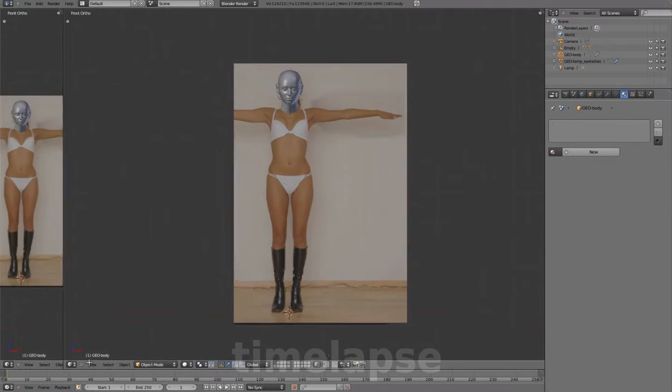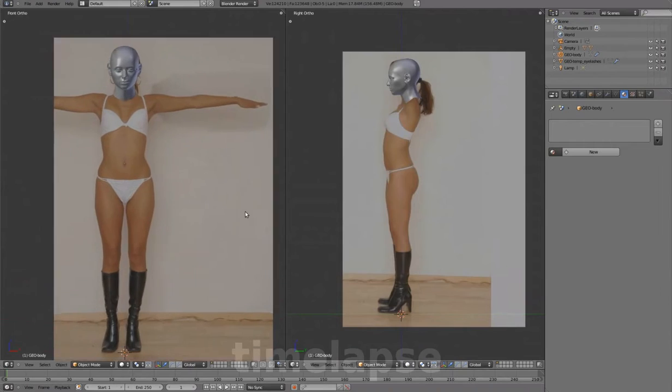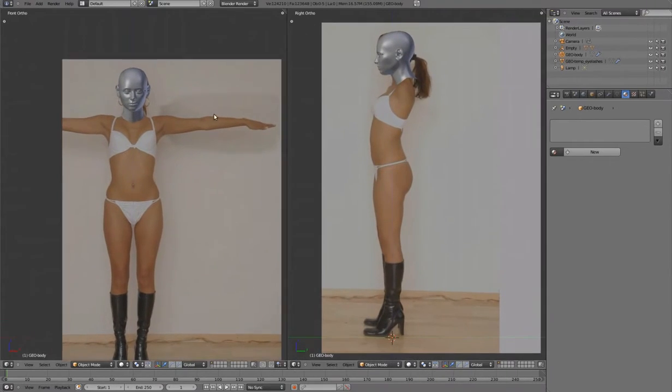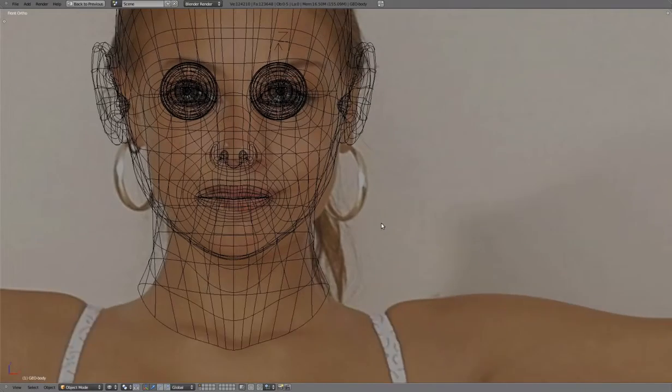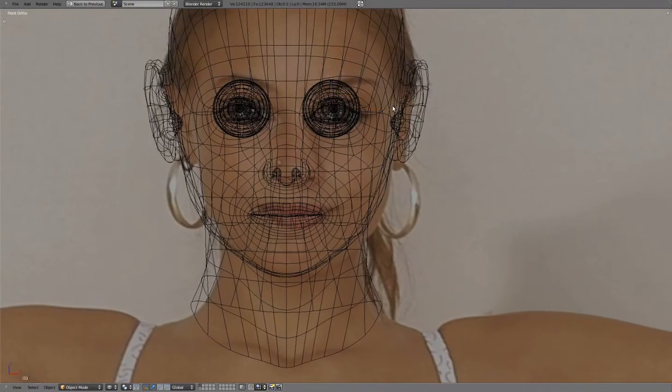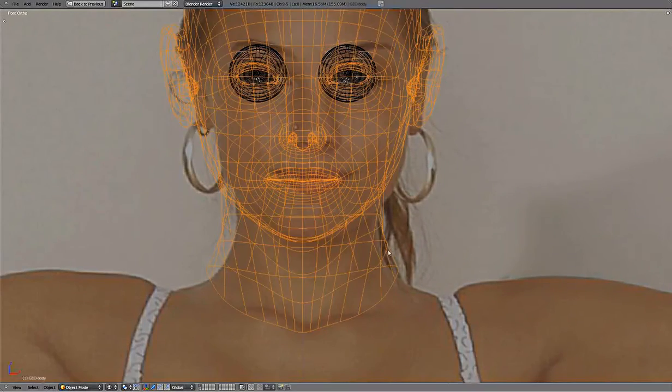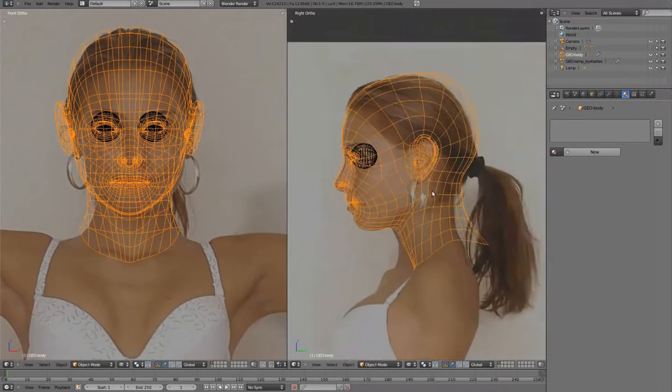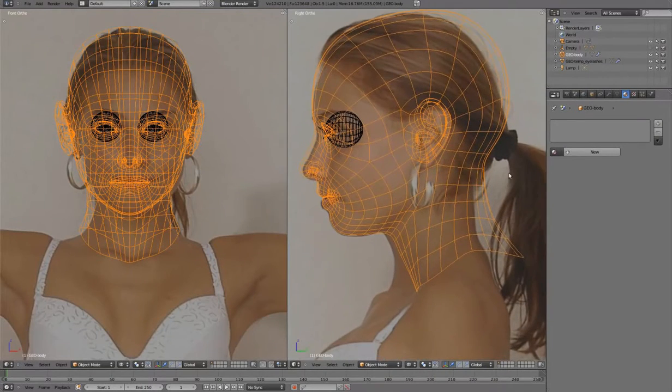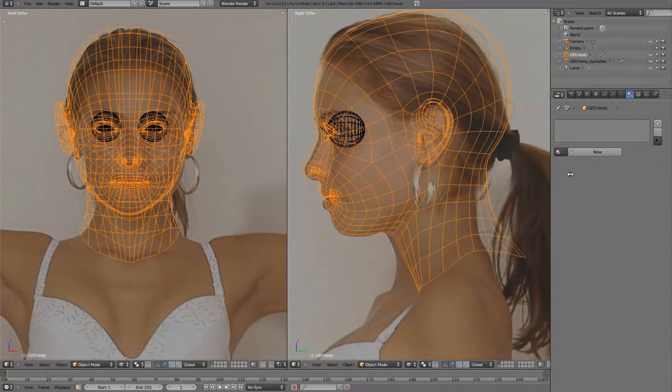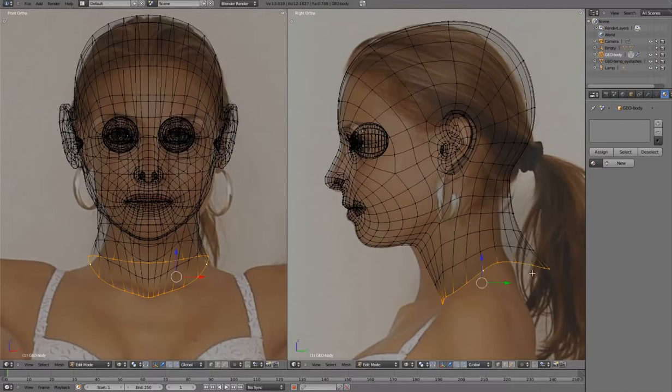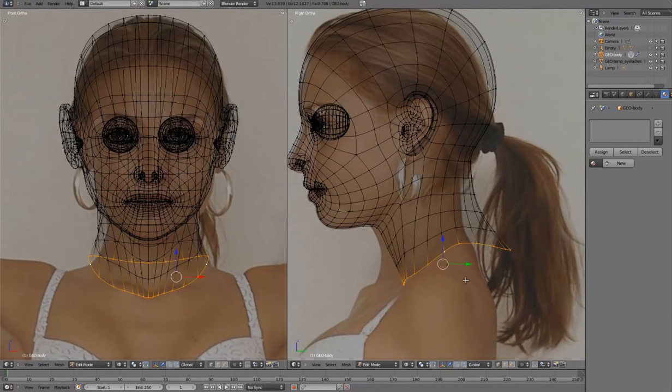Separate the window for front and right view. Hide this empty. And adjust the head mesh with proportional edit, using the background images as a loose guide only.